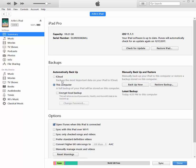If you're currently backing up to the iCloud, notice what it says here. Back up the most important data on your iPad to iCloud. Just the most important data. Gee, that's not everything.